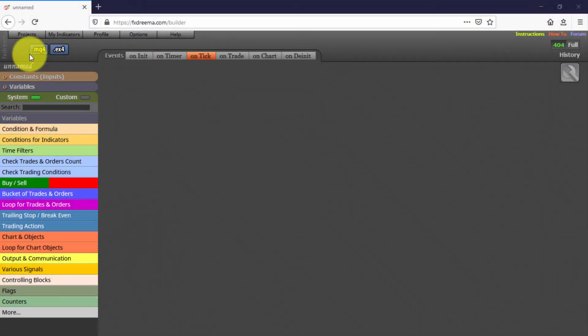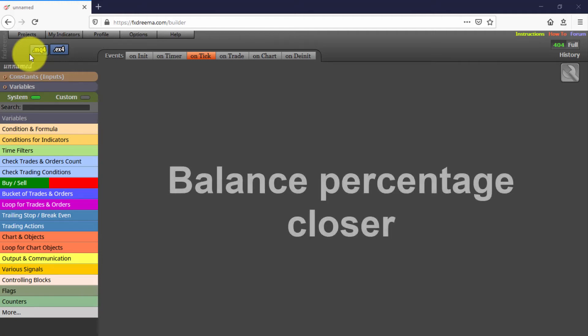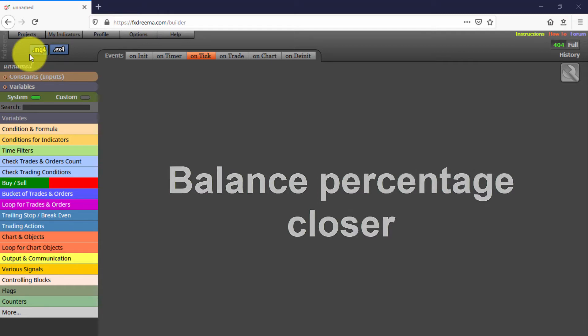In this video we will see the sixth of this series of Expert Advisors created with FXREMA. This one is called Balance Percentage Closer, because that is exactly what it does. It closes all open trades when a customizable percentage of the current balance is reached for a gain or a loss.